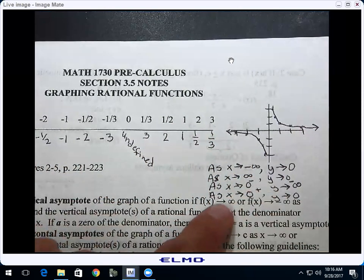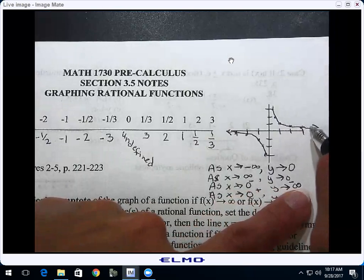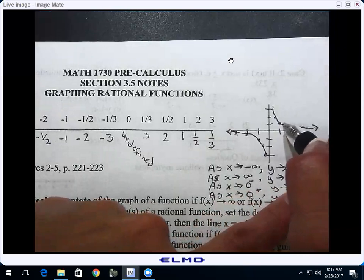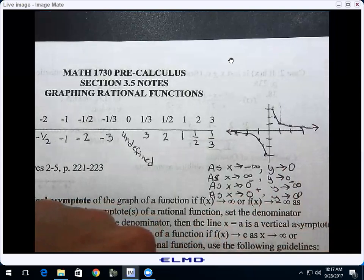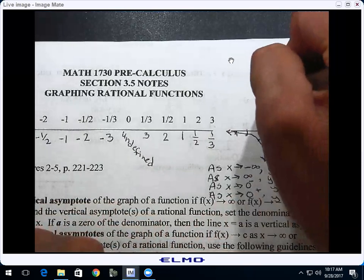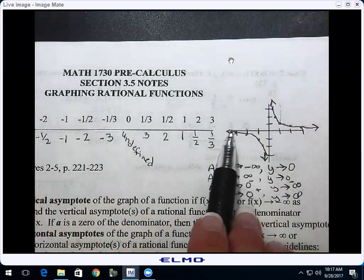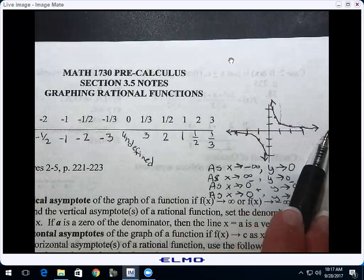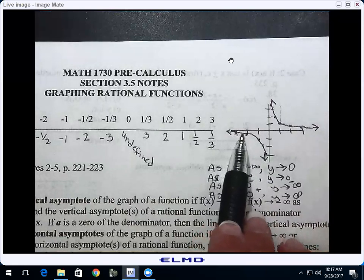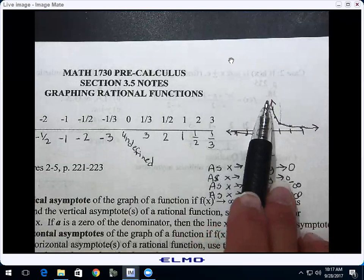And as x approaches zero from the right, put your finger on the graph somewhere to the right of x equals zero and move in — where is y headed? Positive infinity. So here's what that complete graph looks like: as x approaches negative infinity, y approaches zero; as x approaches positive infinity, y approaches zero; as x approaches zero from the left, y approaches negative infinity; and as x approaches zero from the right, y approaches positive infinity.